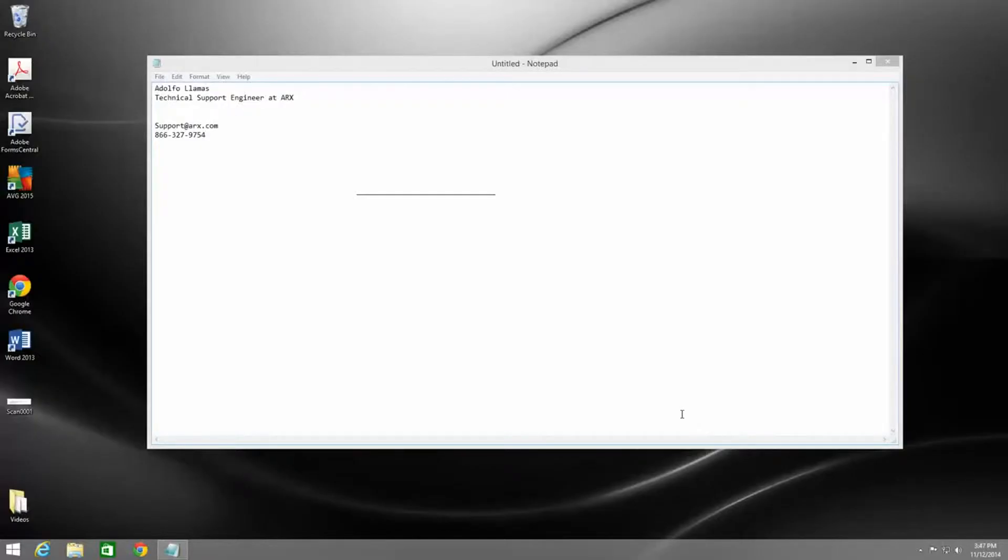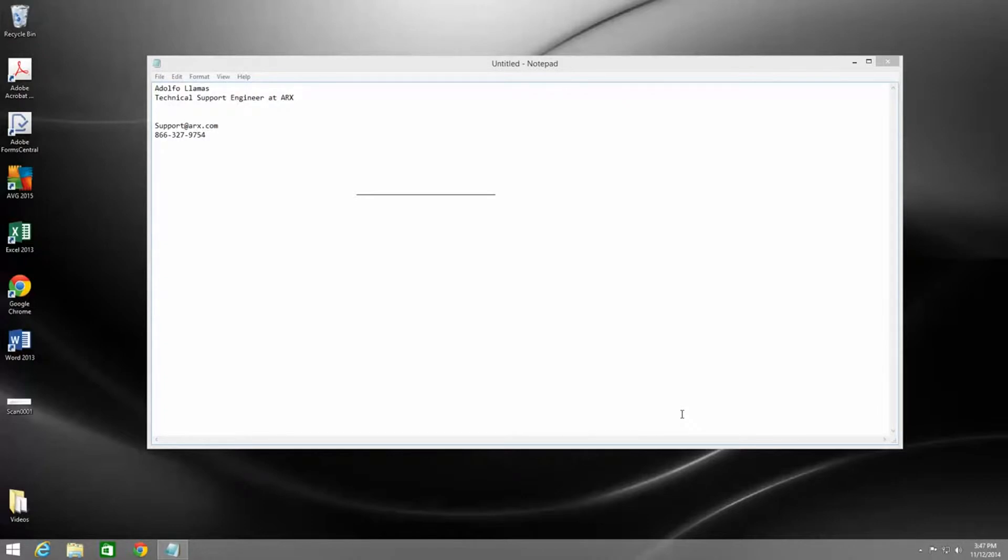Hi, my name is Adolfo Llamas and I'm a Technical Support Engineer at ARX. This is a video in a series on how to use the ARX Cosign 30-day trial. In this video, I'll be explaining how to use the Cosign virtual signing feature.